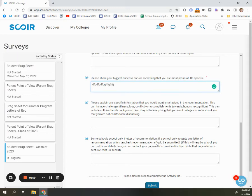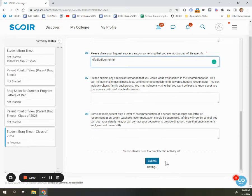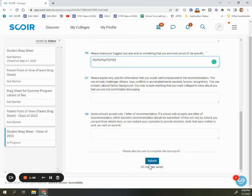As you type, you'll see that it automatically saves, which means you can close out, come back another time, use another device, and everything will still be here. Once you submit, you will be unable to make additional changes to this form, so make sure that everything is really complete before you submit.